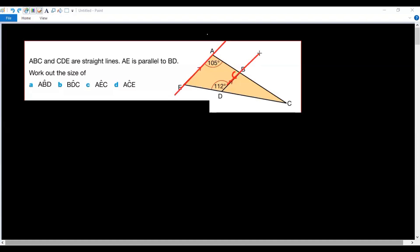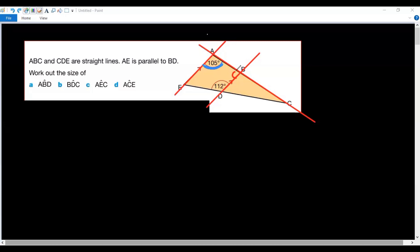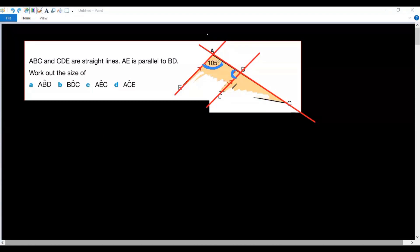We have two parallel lines and a transversal. This angle and this angle are co-interior angles. To make it clear, let us forget about all the other given data — we have two parallel lines and a transversal, so these two are co-interior angles.